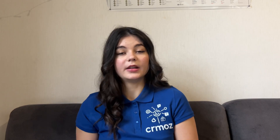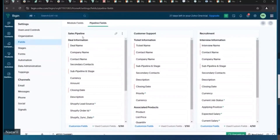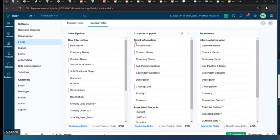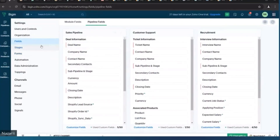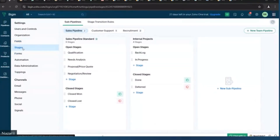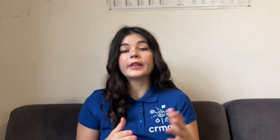The next stage of setting up Zoho Begin is optimizing the sales pipeline. During this stage we'll focus on creating and configuring up to five pipelines tailored to different business processes, such as sales or recruiting. This includes defining key stages within each pipeline to reflect the progression of deals or candidates, ensuring clarity and structure. We will also set up transition rules to control movement between stages, providing consistency and automation where needed. With these customized pipelines in place, your team will be able to efficiently manage processes, track progress, and maintain a clear overview of ongoing activities.